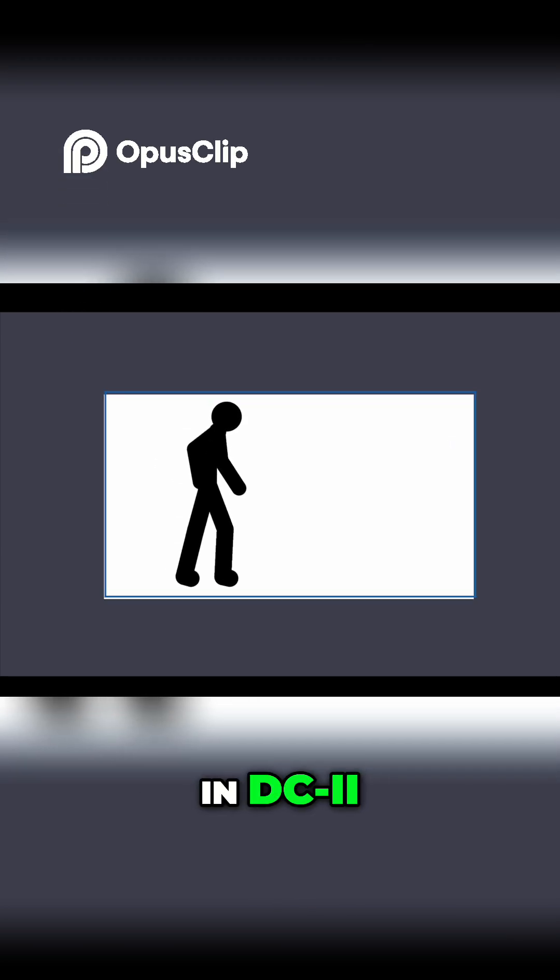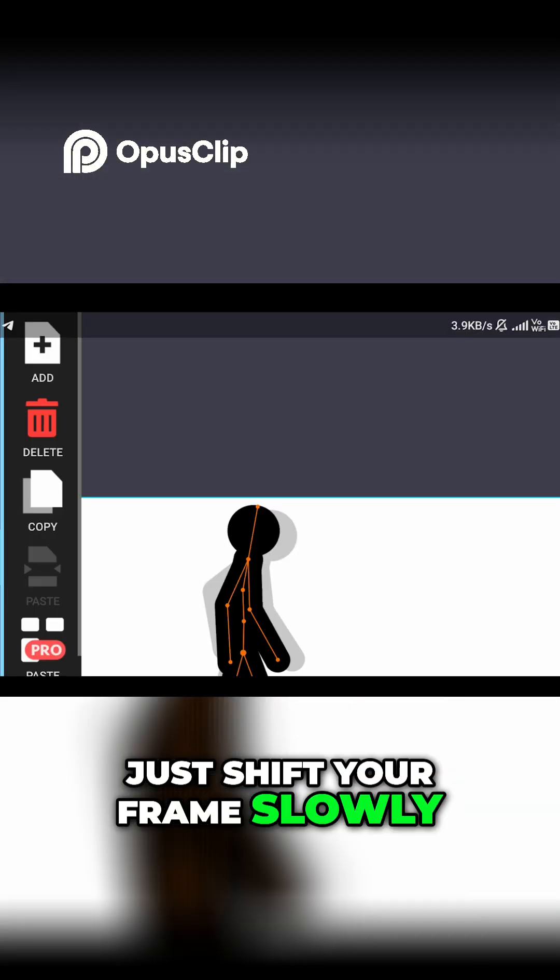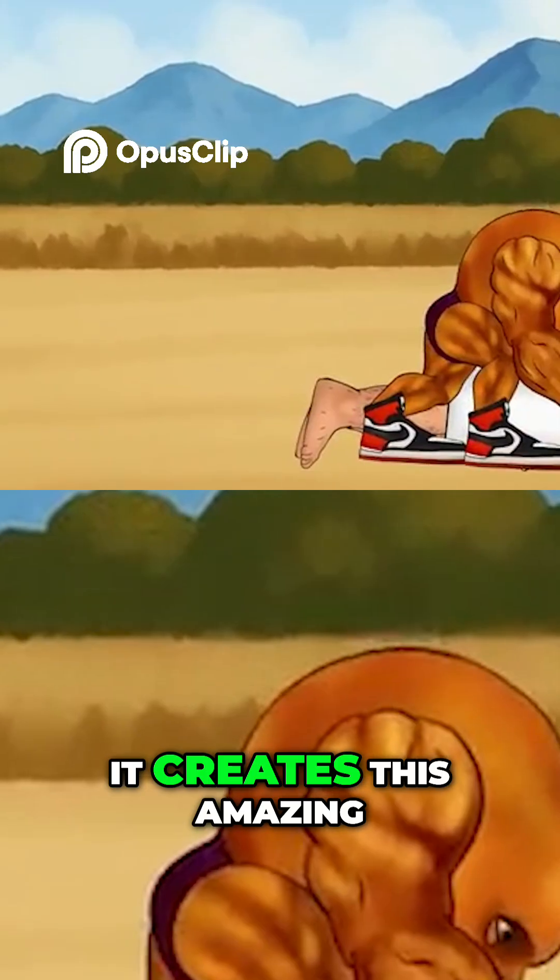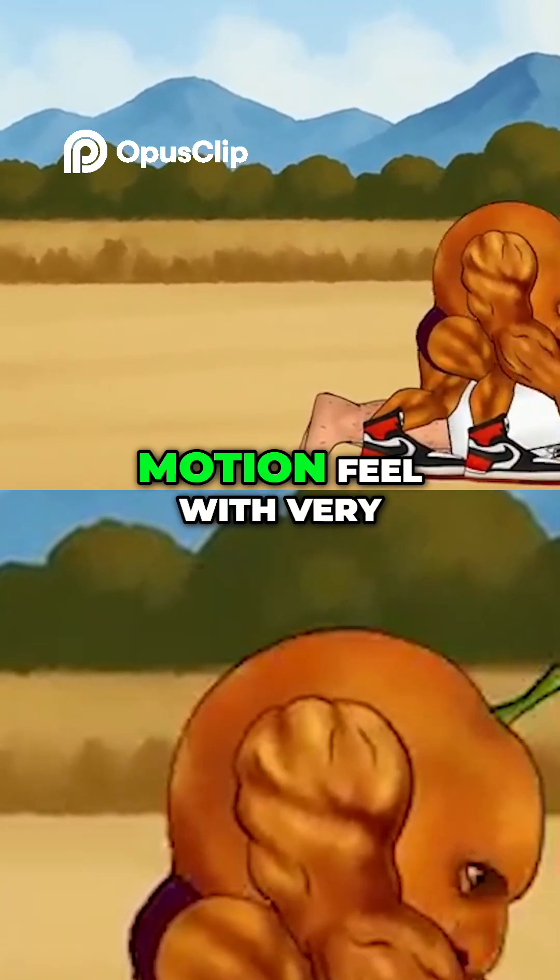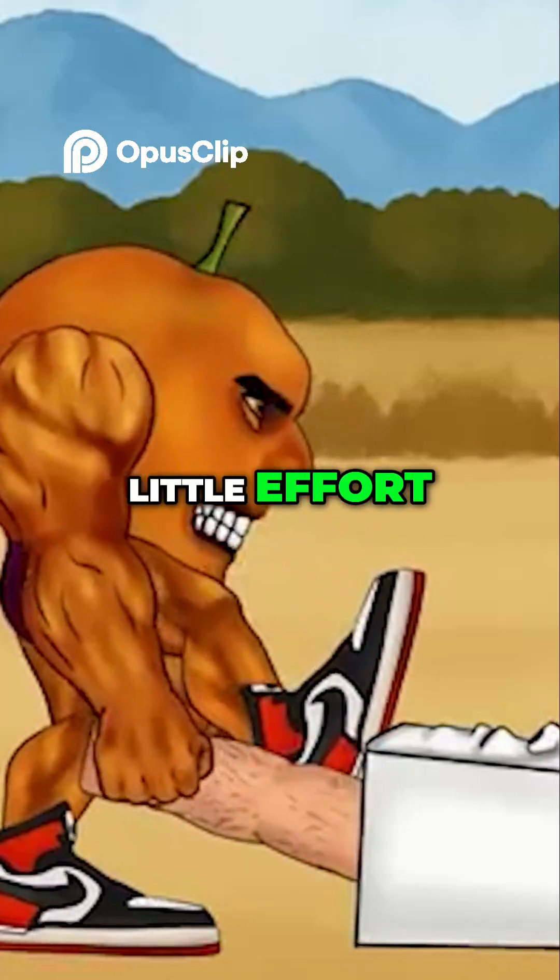During chase scenes in DC2, just shift your frame slowly over one to two scenes. It creates this amazing motion feel with very little effort.